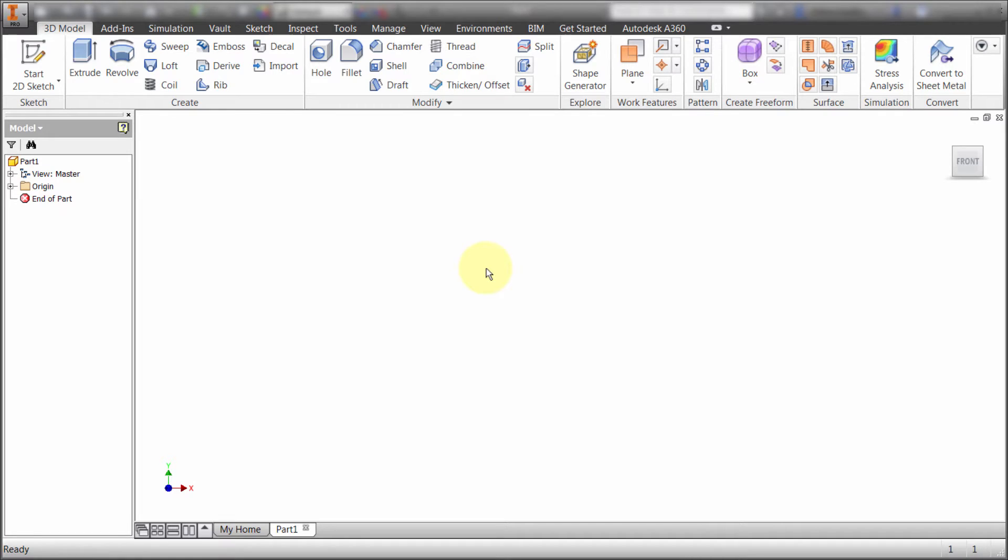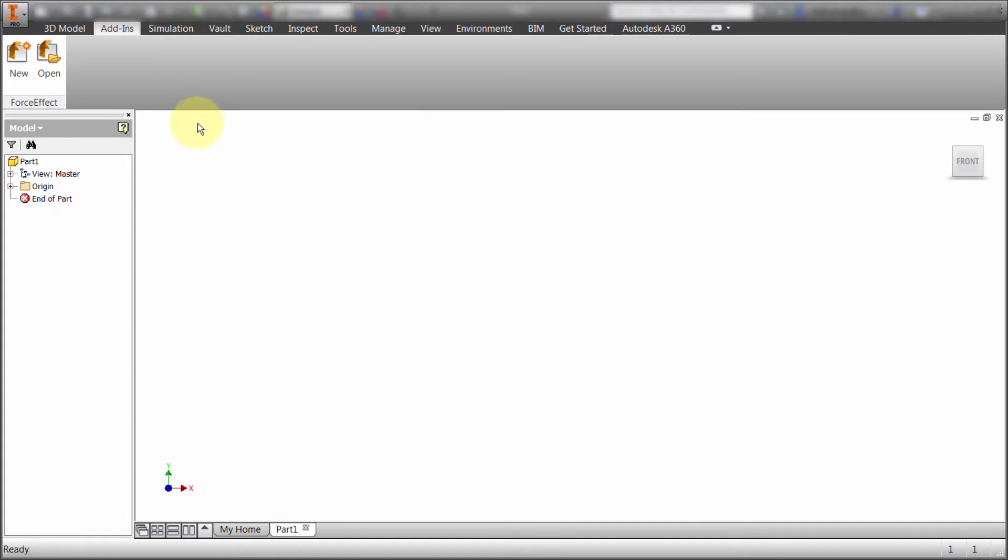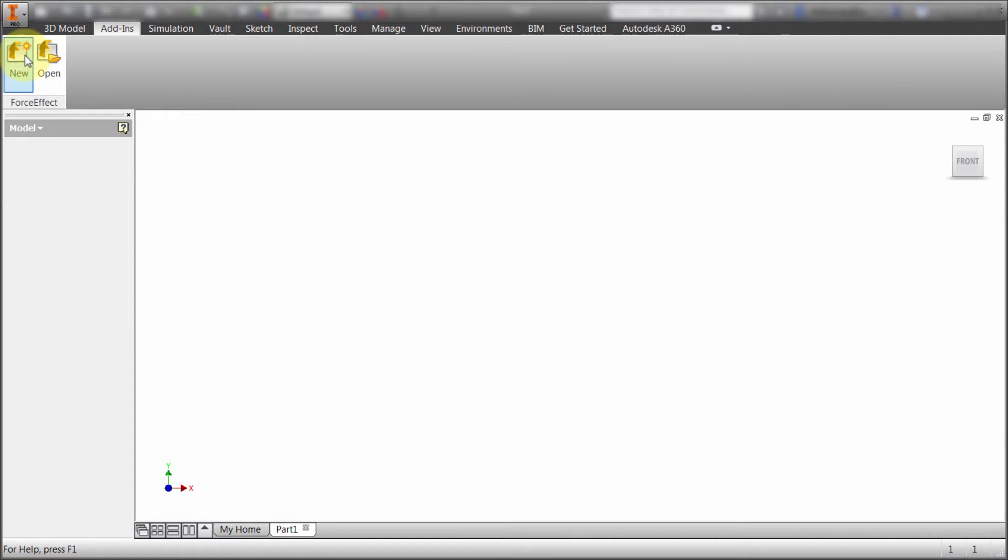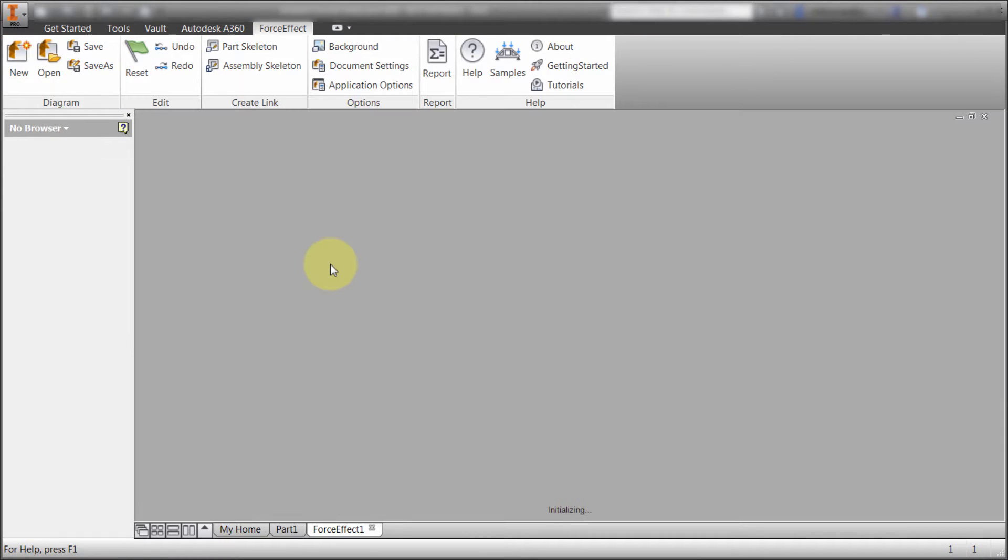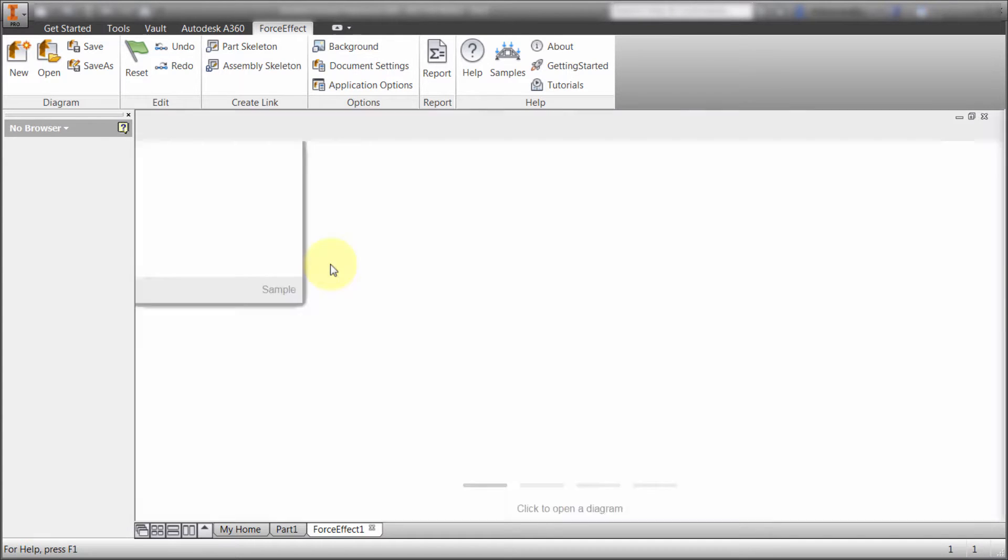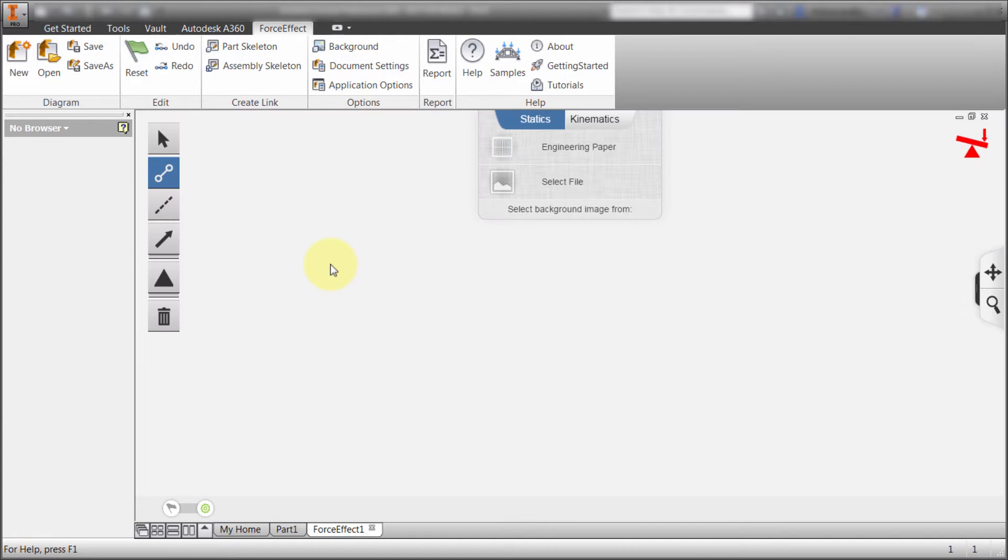Alright, so as you can see here, I've started a new part file, a new sketch. I'm going to go to the Add-ins tab and since I'm using Inventor 2016 R2, notice the new Force Effect panel. From here, I'm going to click New and it's going to load Force Effect kind of in the background, but it's going to load Force Effect in here.